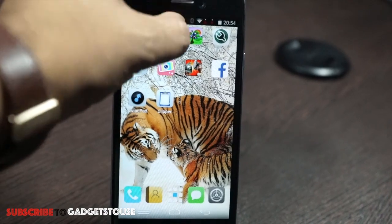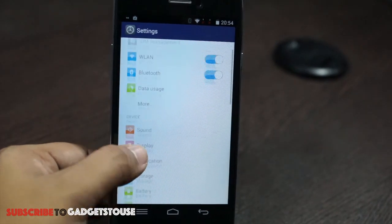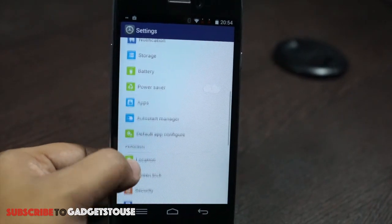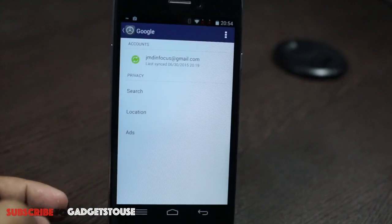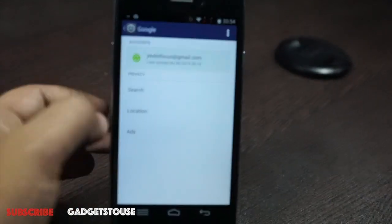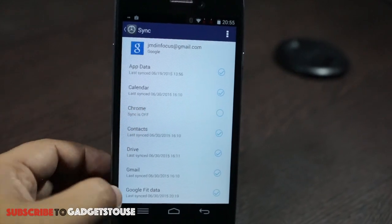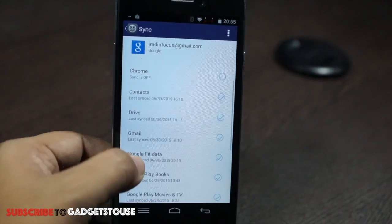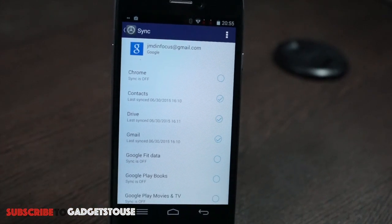The third useful tip to save cellular data is to turn off Google sync for certain services. For example, you can turn off sync for Google Fit, Google Plus, and all those services which you are not actually using continuously during the day. You can turn off sync for those services and save a lot of cellular data.